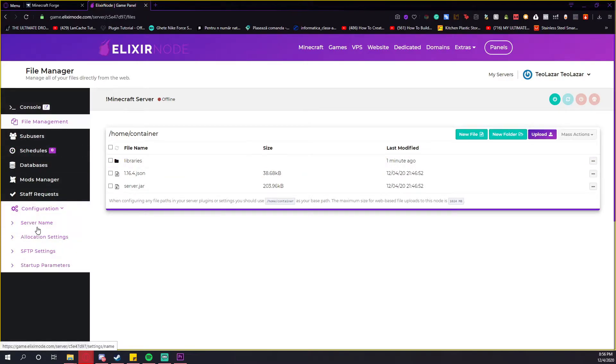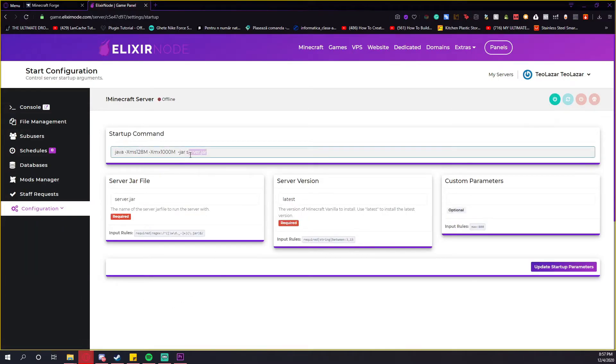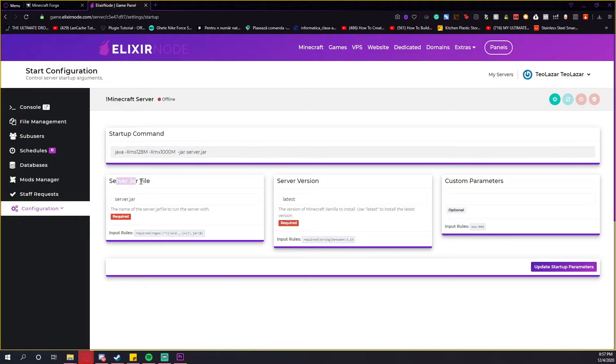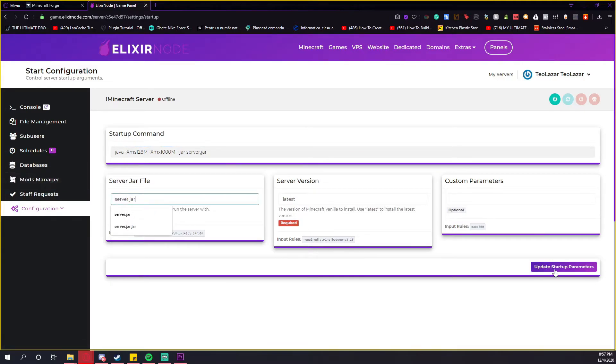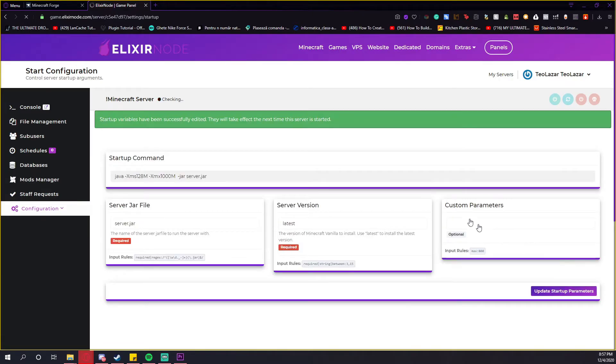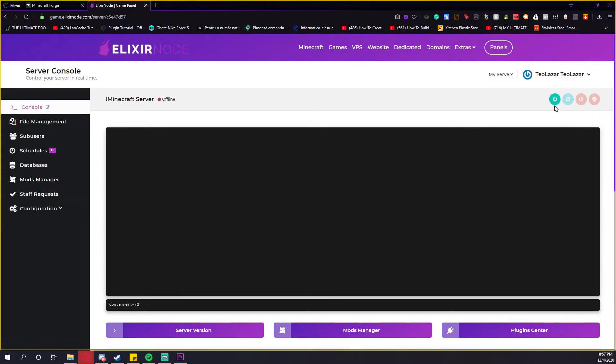After that, go to configuration and press startup parameters and make sure that it's selected server.jar. If not, go to server jar file and type here server.jar. Don't forget to press the update startup parameters. When you see this green message, head over to console and start your server.